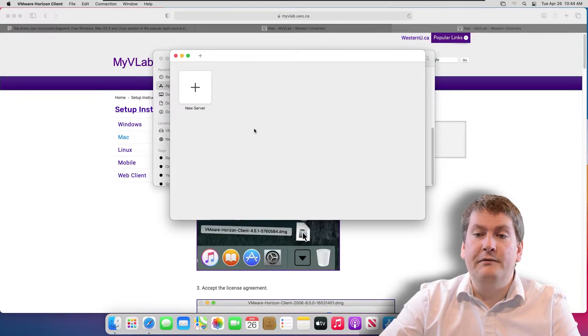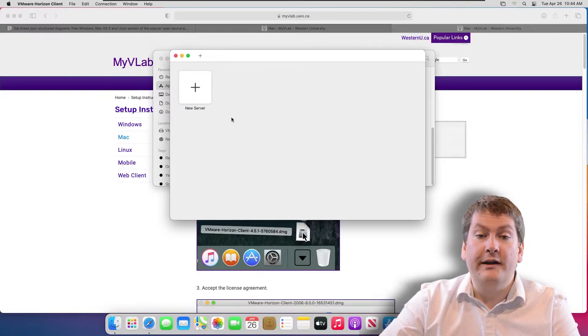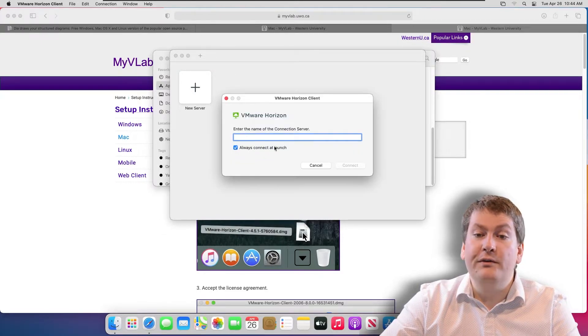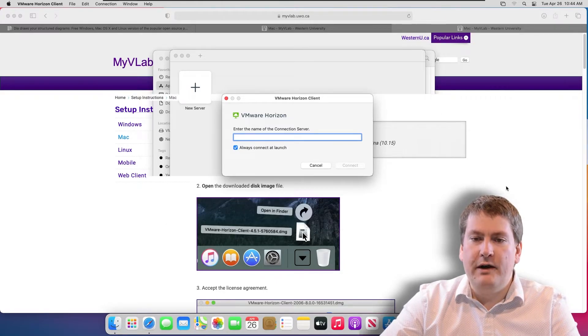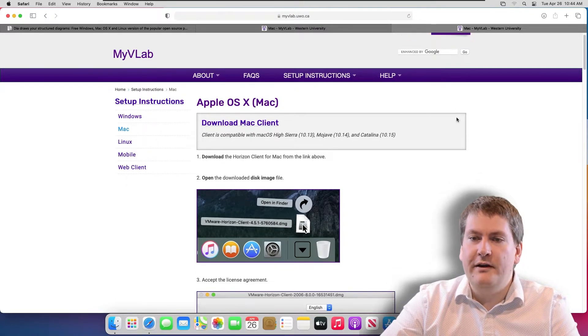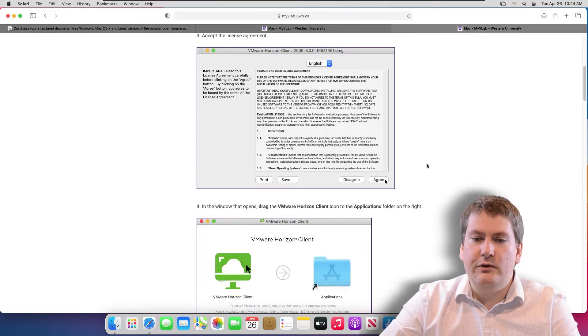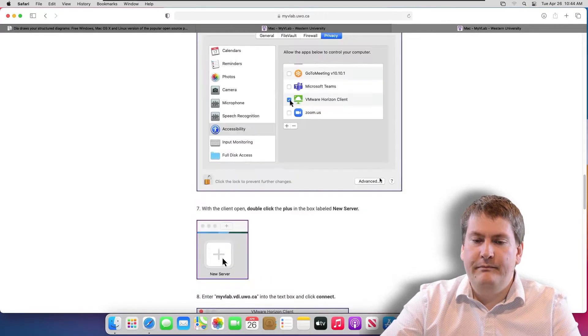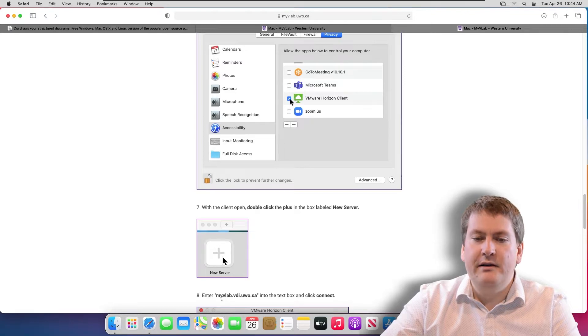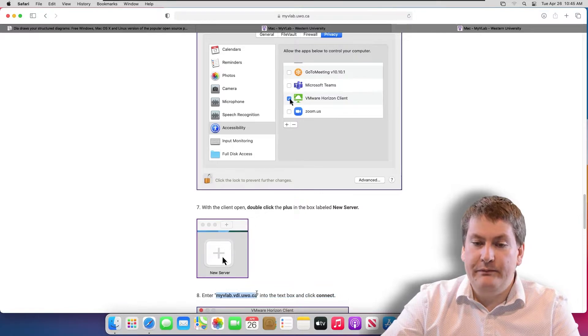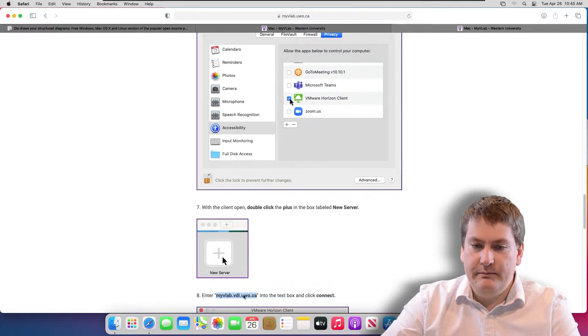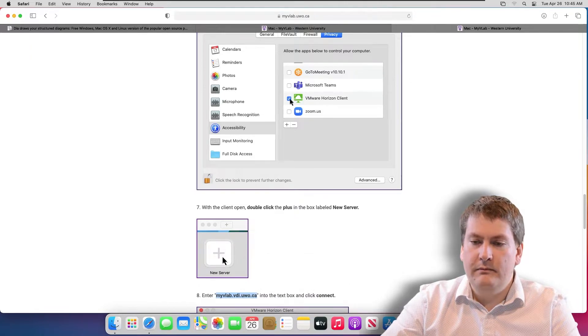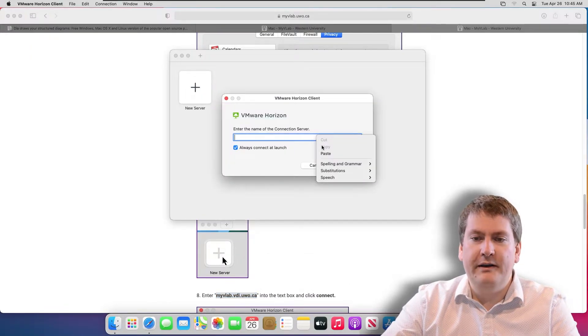Now we can add a server. This would be the remote computer that we're going to connect to. We click on New Server, and we have to enter the host name. Where are we going to get that from? We get it from the MyVLab website. In these instructions that we saw earlier, and that hopefully you read through, we can scroll down and it'll tell us the host name that we have to put in. It goes right here in step eight. It's myvlab.vdi.uwo.ca. I'm going to copy that. You can also type it in manually if you wanted.